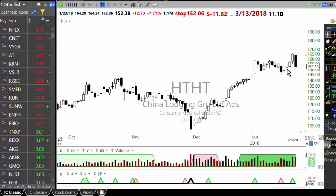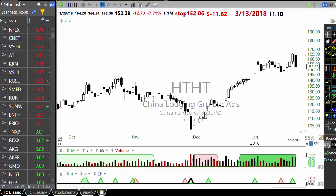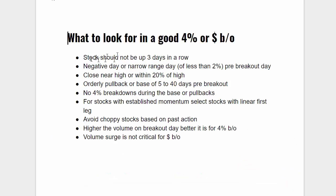If a stock is up 3% three days in a row, you should not be looking at it. Sometimes a stock will be up only a fractional 1% and then 0.4% and then it breaks out — that is acceptable. But where you have a clear 3% three days in a row, you should not even look at it. First condition: stock should not be up 3 days in a row. If it's up significantly 4-5% before the breakout itself, that should be avoided.